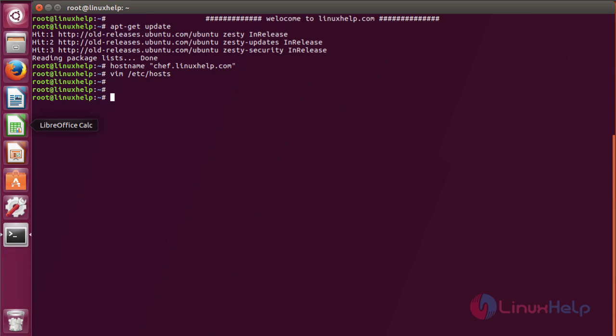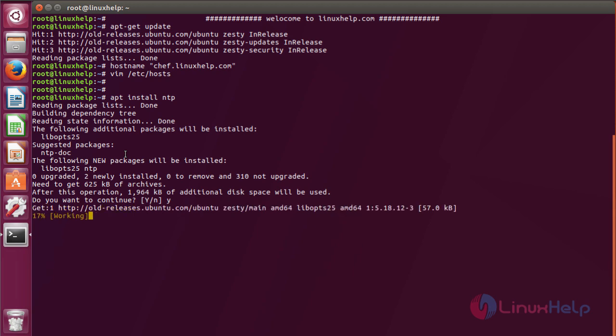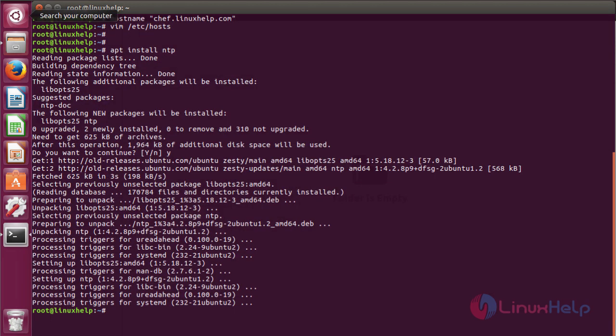To install NTP on your server, run the following command. Now NTP has been installed.